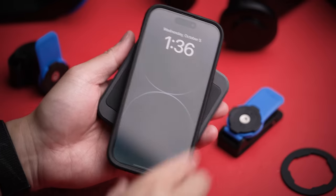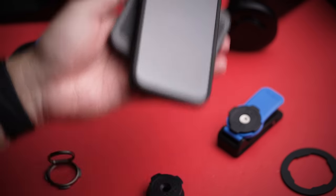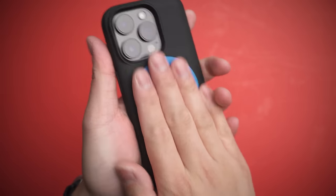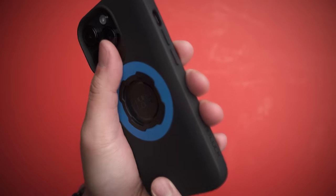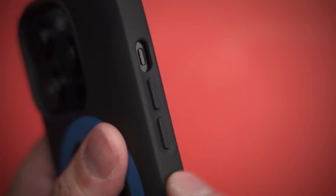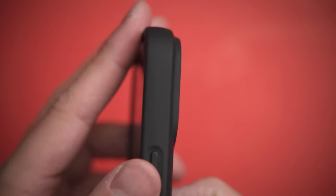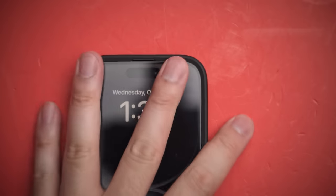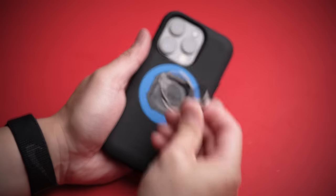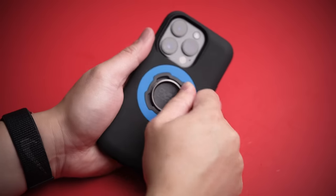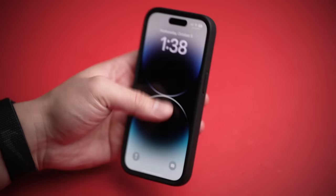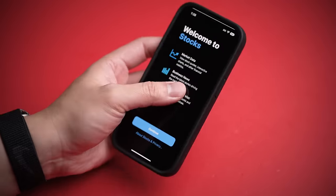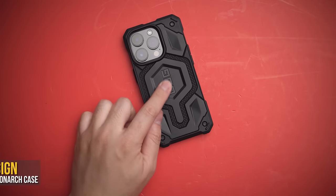Plus, the case itself feels good to hold as well. While thicker due to their mounting system, the matte black finish is soft, grippy, and offers enough protection for daily usage. Personally, the finger ring is a must for this, as you can clip it on and off as you need it, great for members of the Butterfinger Gang Gang.